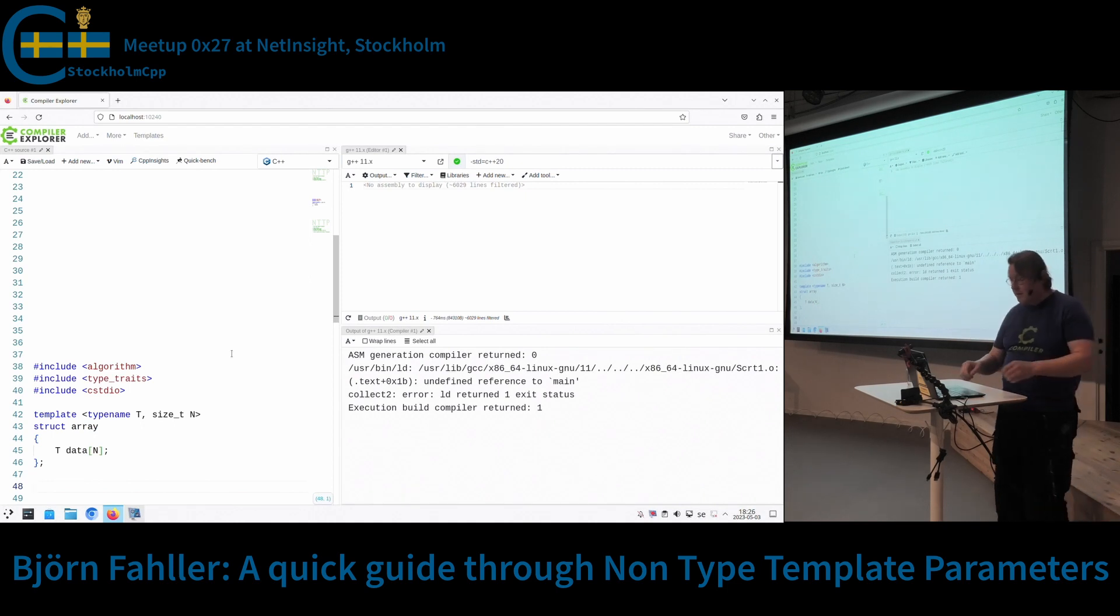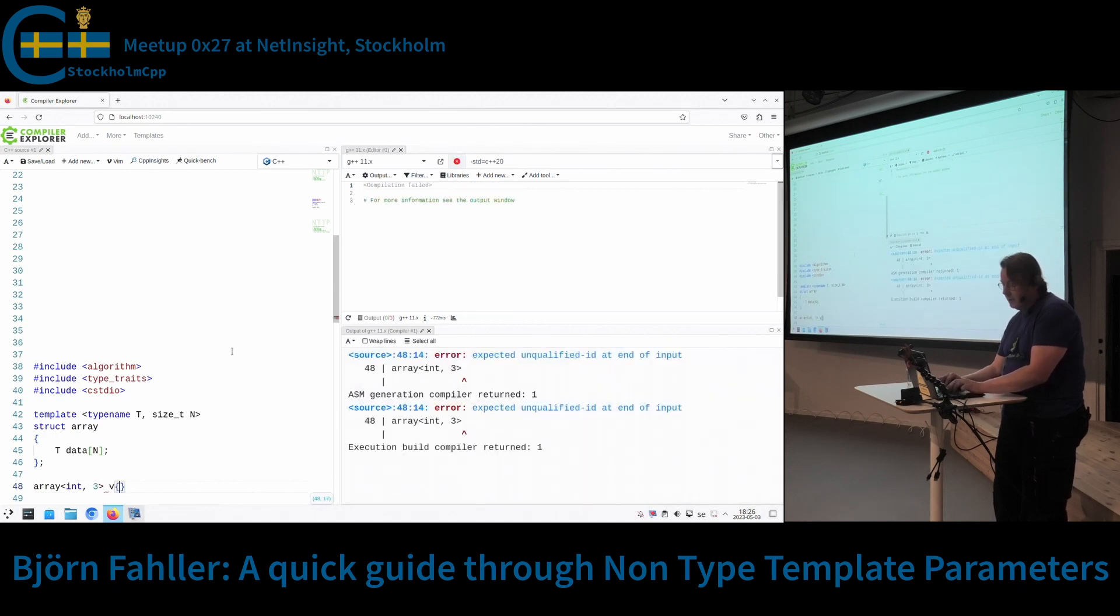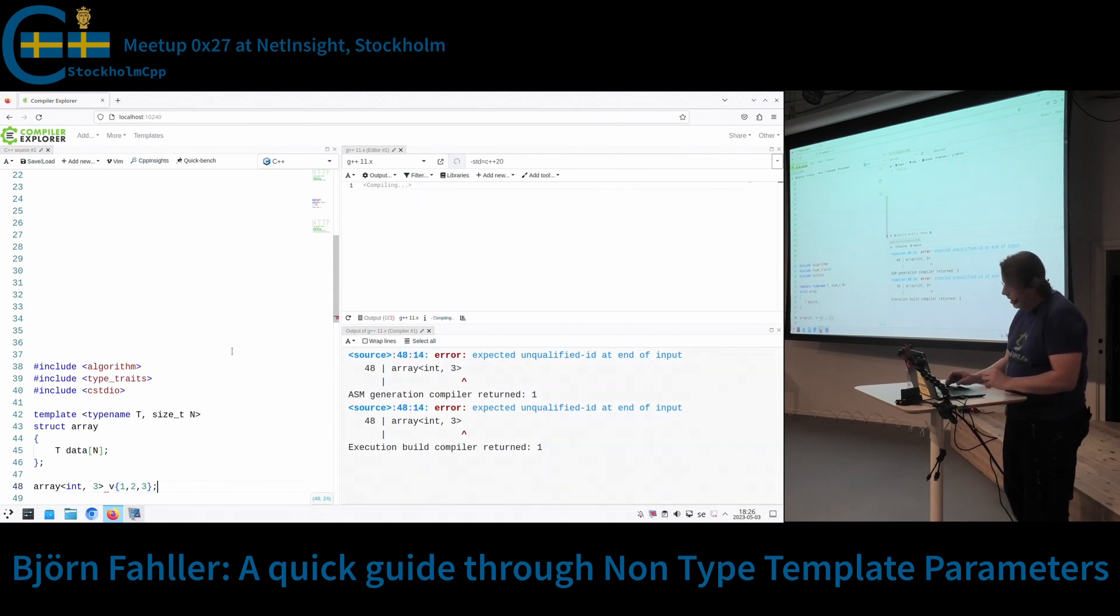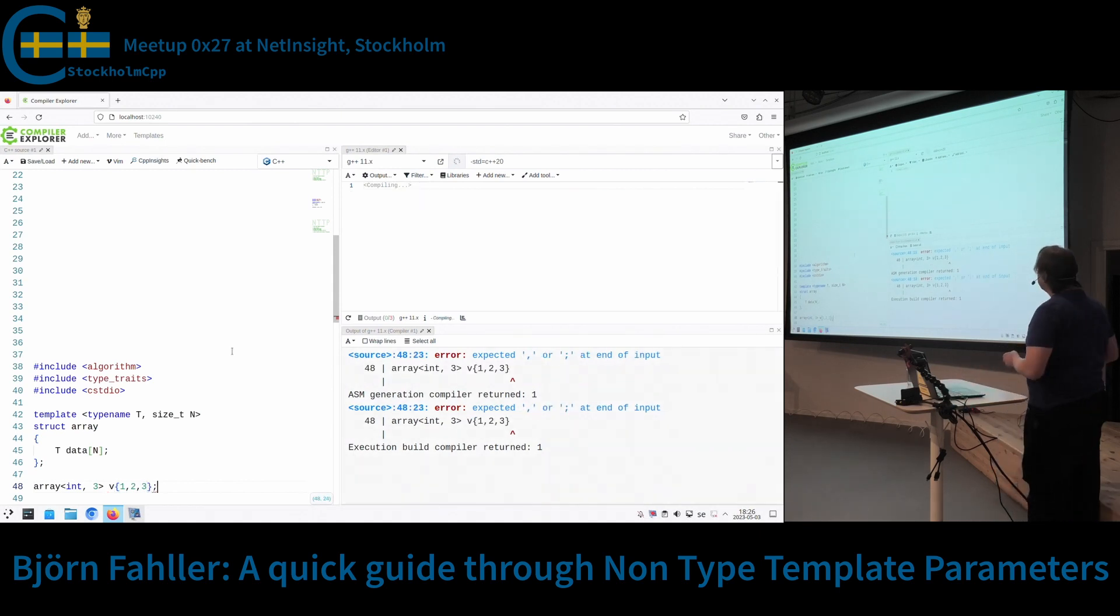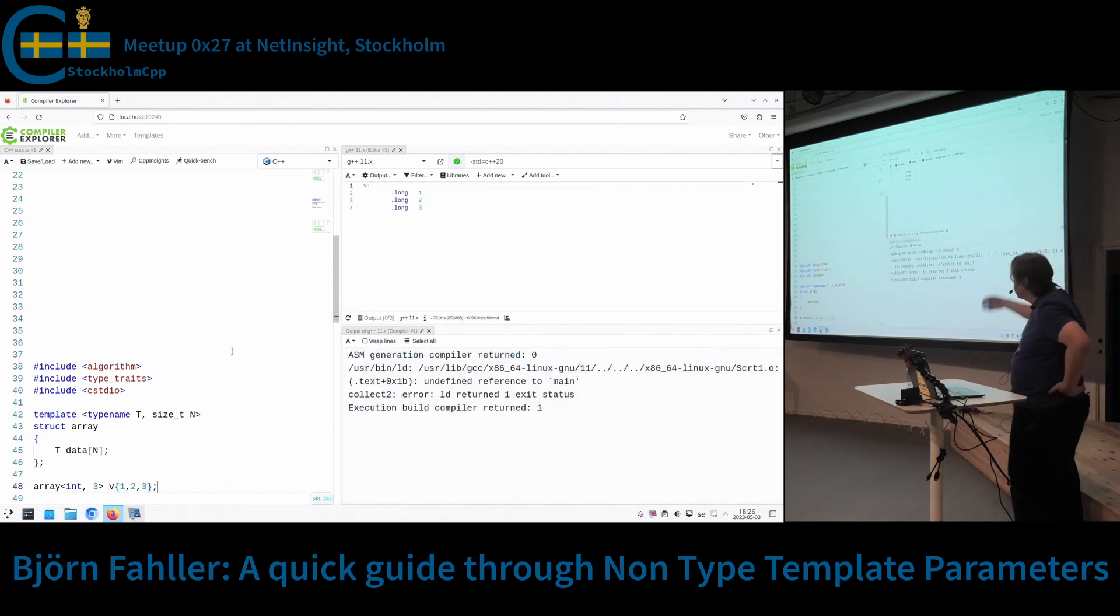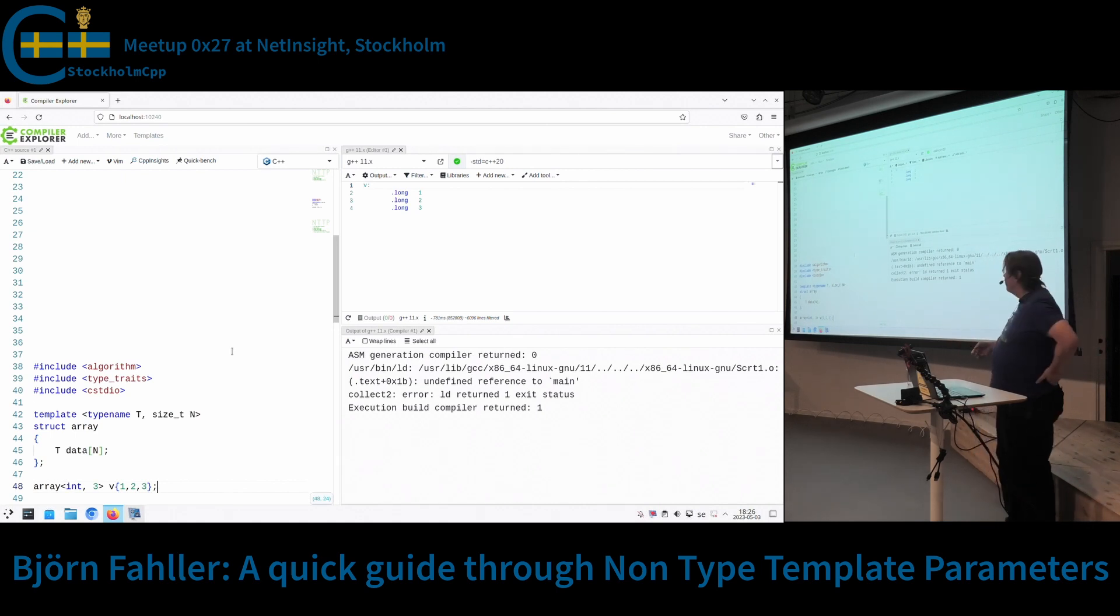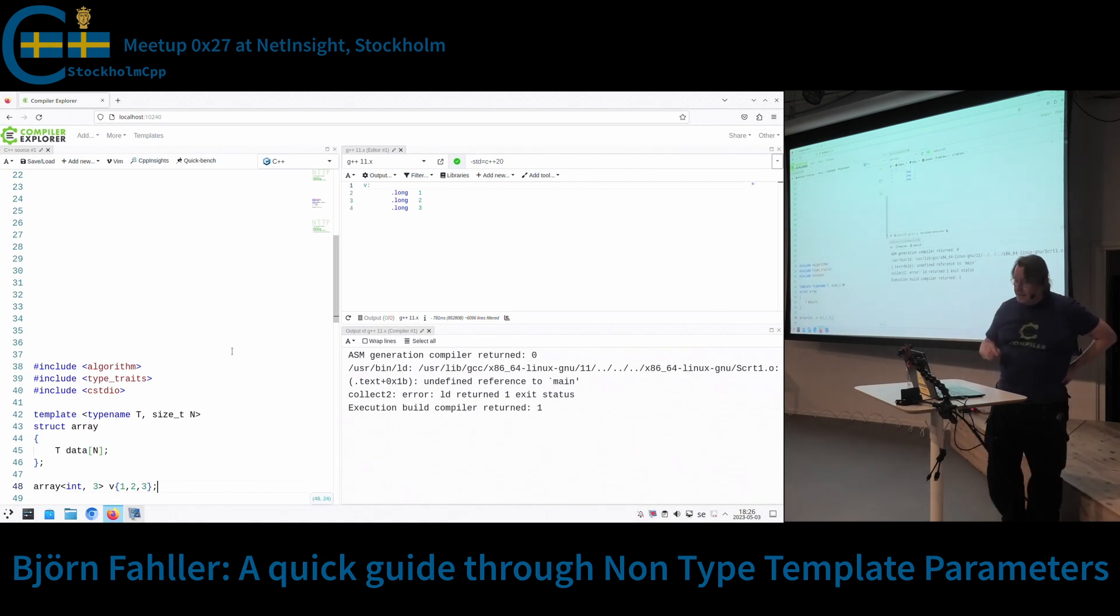So I can say int, comma, three, like so. So now I have instantiated this array using a non-type template parameter, the n here.